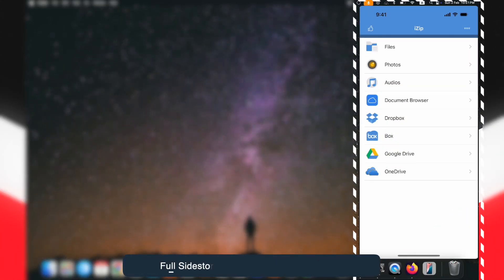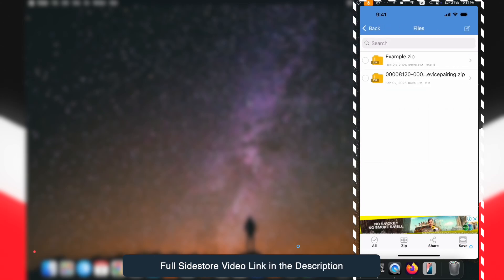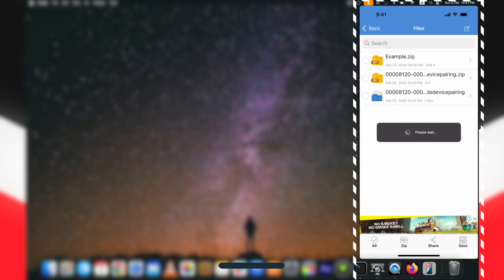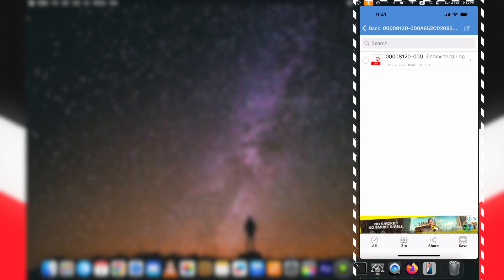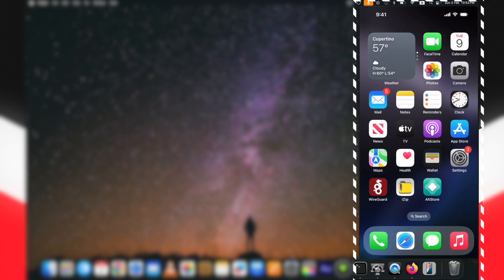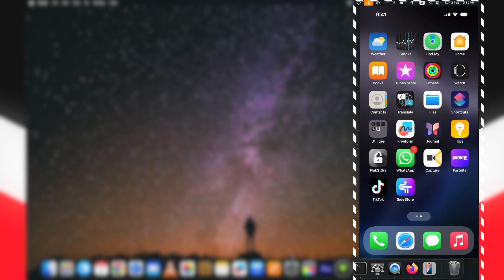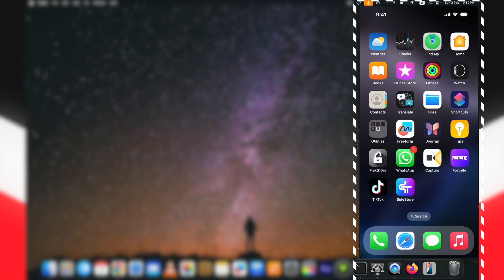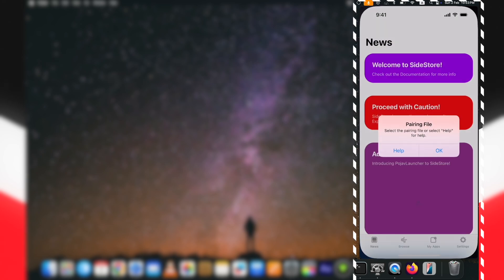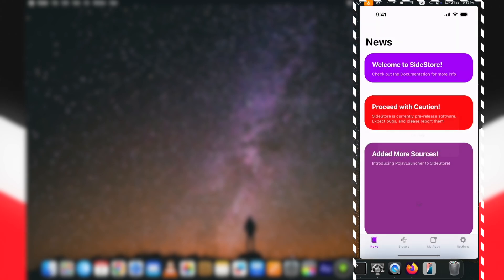Here you can see now I have the SideStore pairing file on my device. Tap on it to unzip. Now open the SideStore again. When you see the Select Pairing File option, click on OK and select the SideStore pairing file.